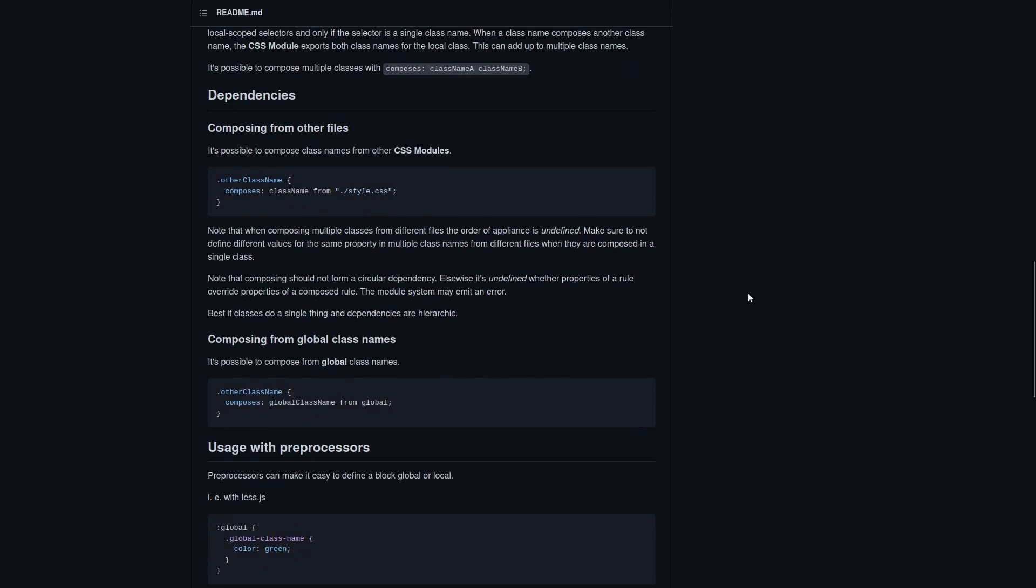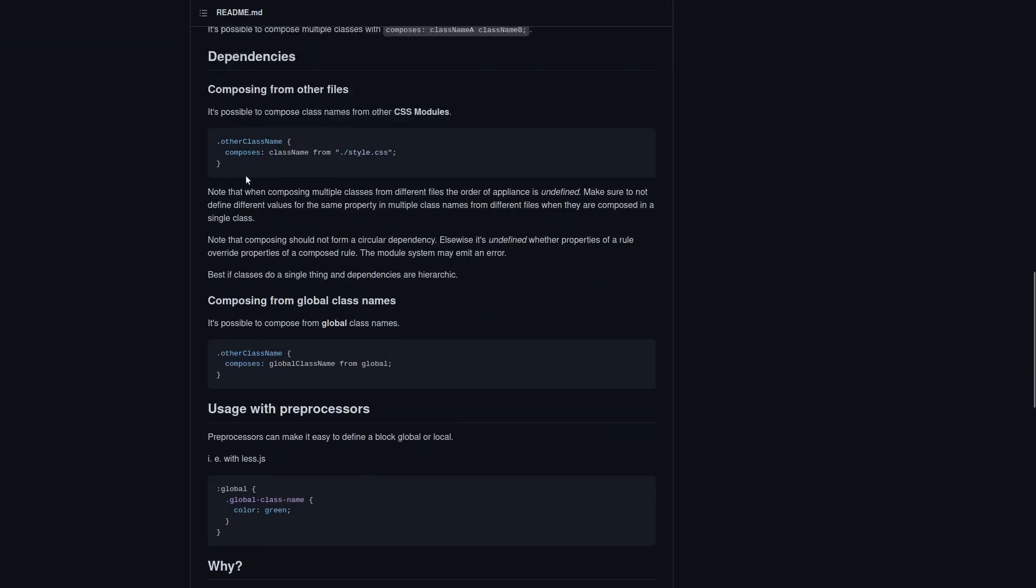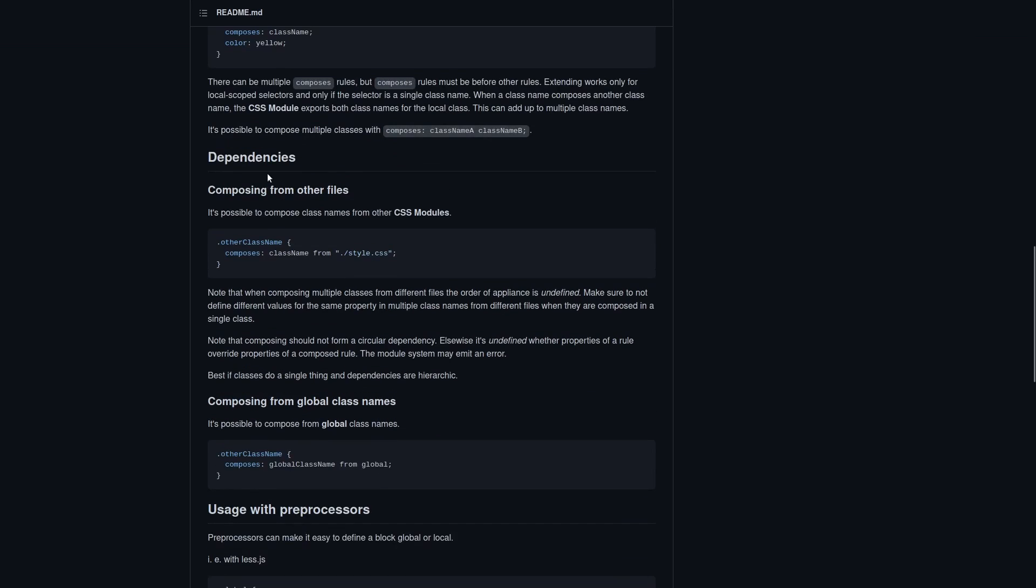So you can see there is a little bit more. You can check how to compose from other files. Nothing complicated here. Just do it this way. And composing from global class names. We already tried this. Perfect.